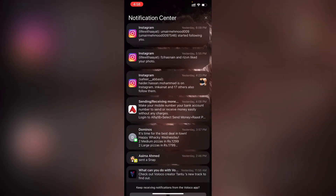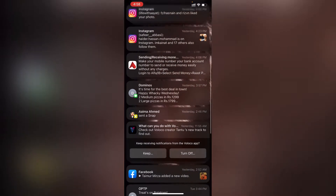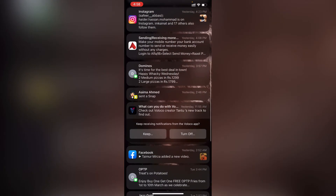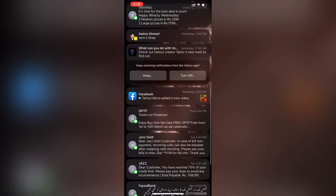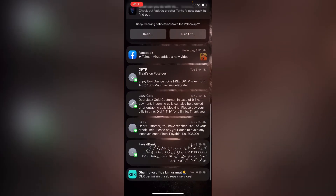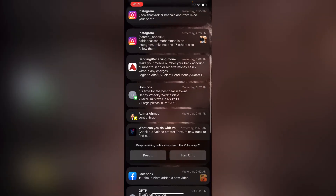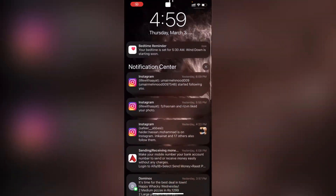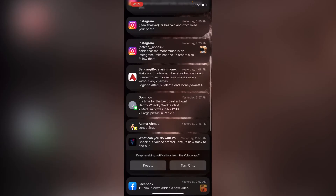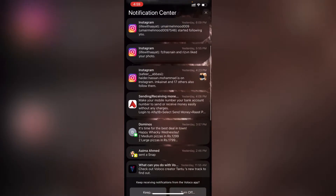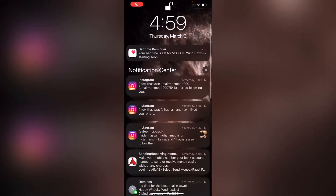The problem is that when you have a lot of unnecessary notifications, some important notifications that you actually want to see are hidden somewhere in the middle of them, and you miss out on a lot of important stuff.